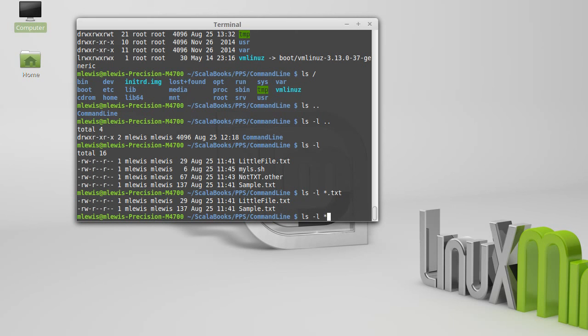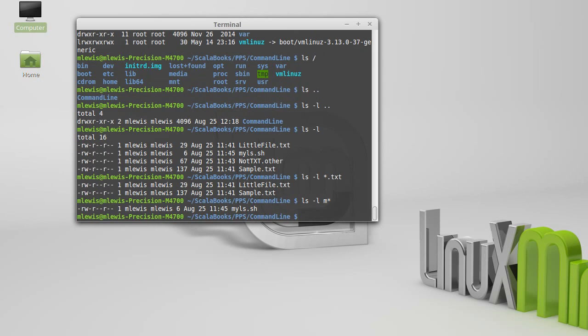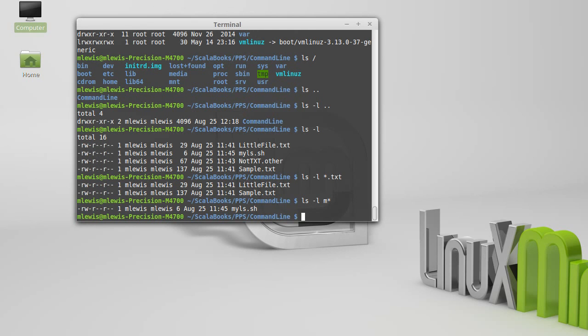It doesn't have to go at the beginning. I could have said m star, in which case I get all files that start with an m. And you can do other things. You can put the star at the beginning or the end or in the middle. It'll just match zero or more characters of whatever.